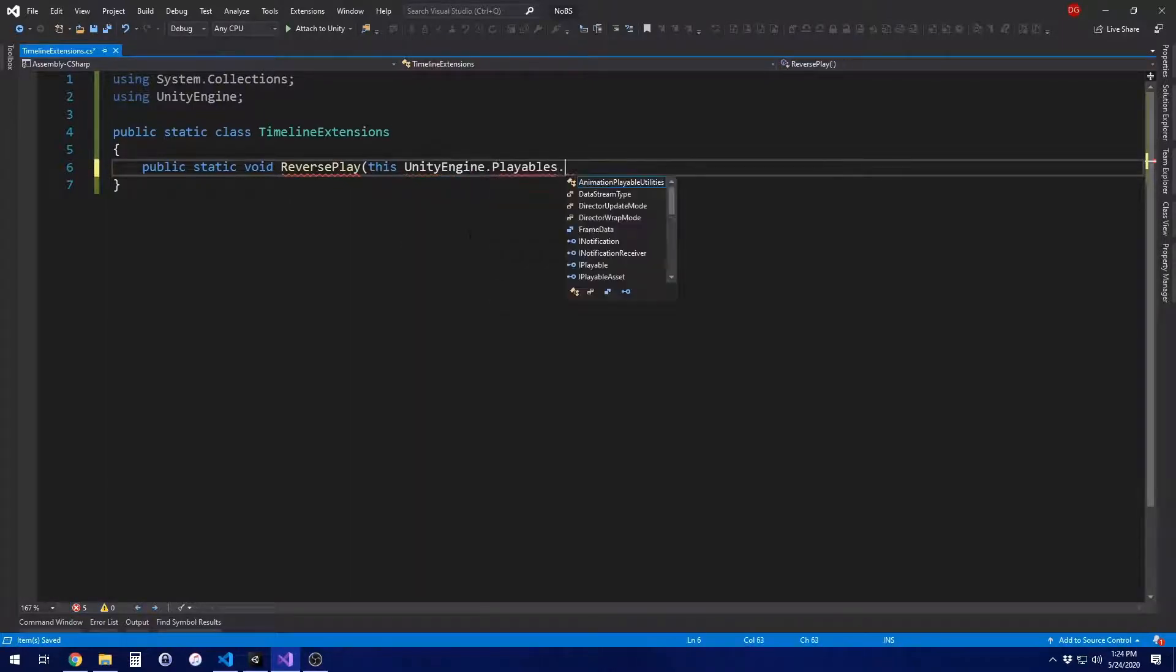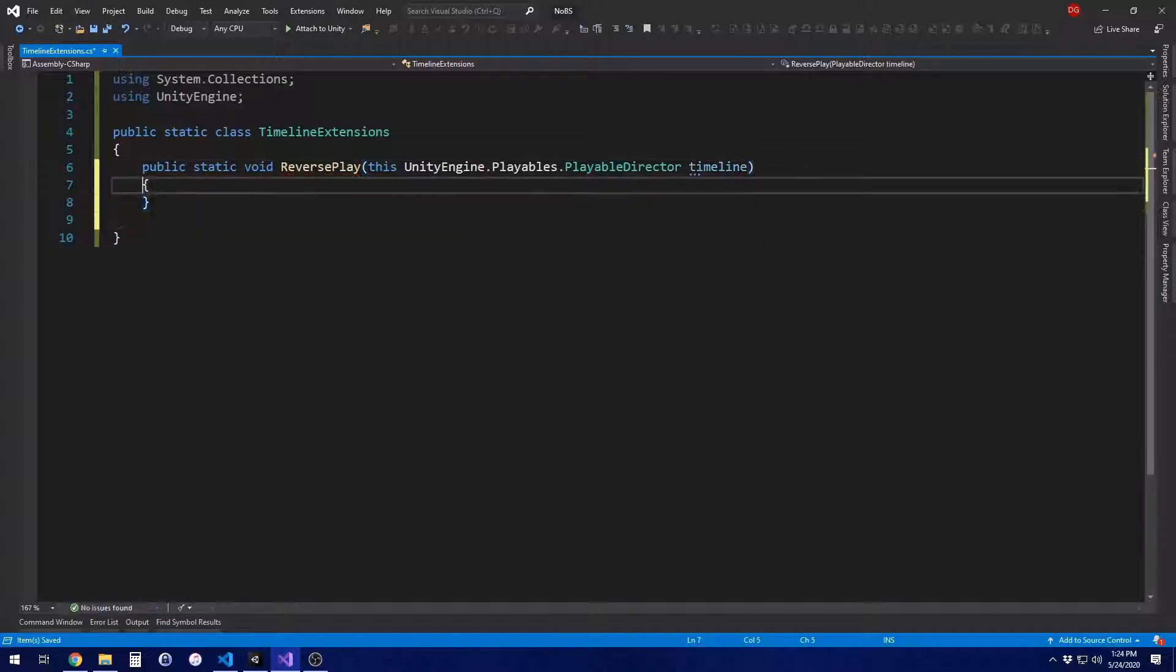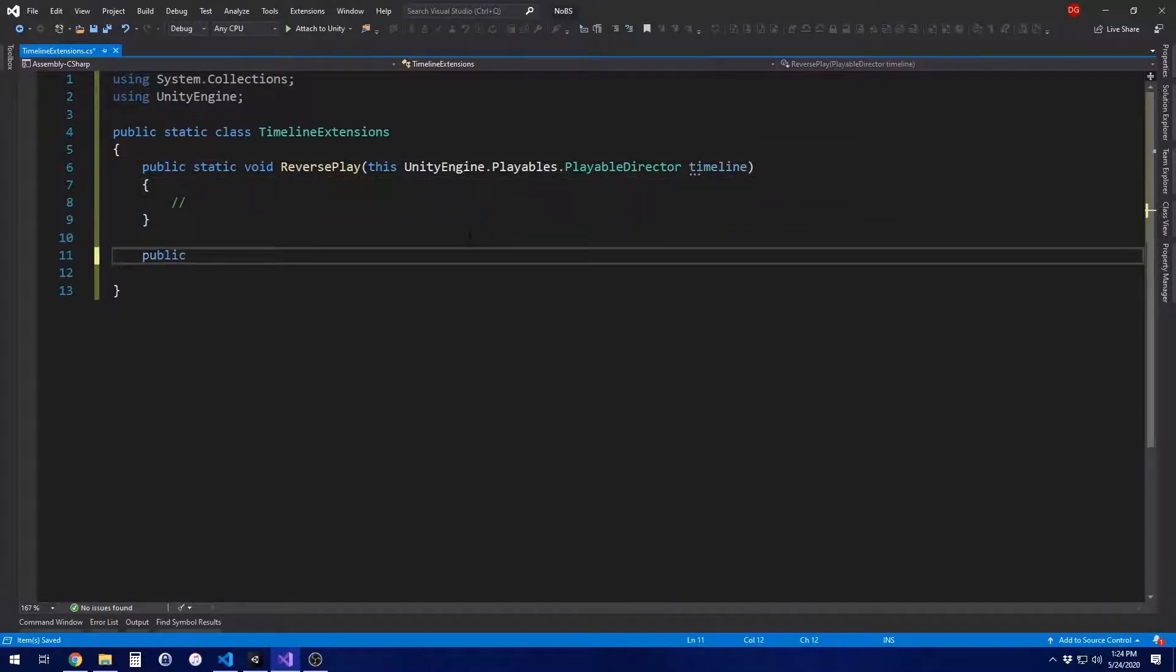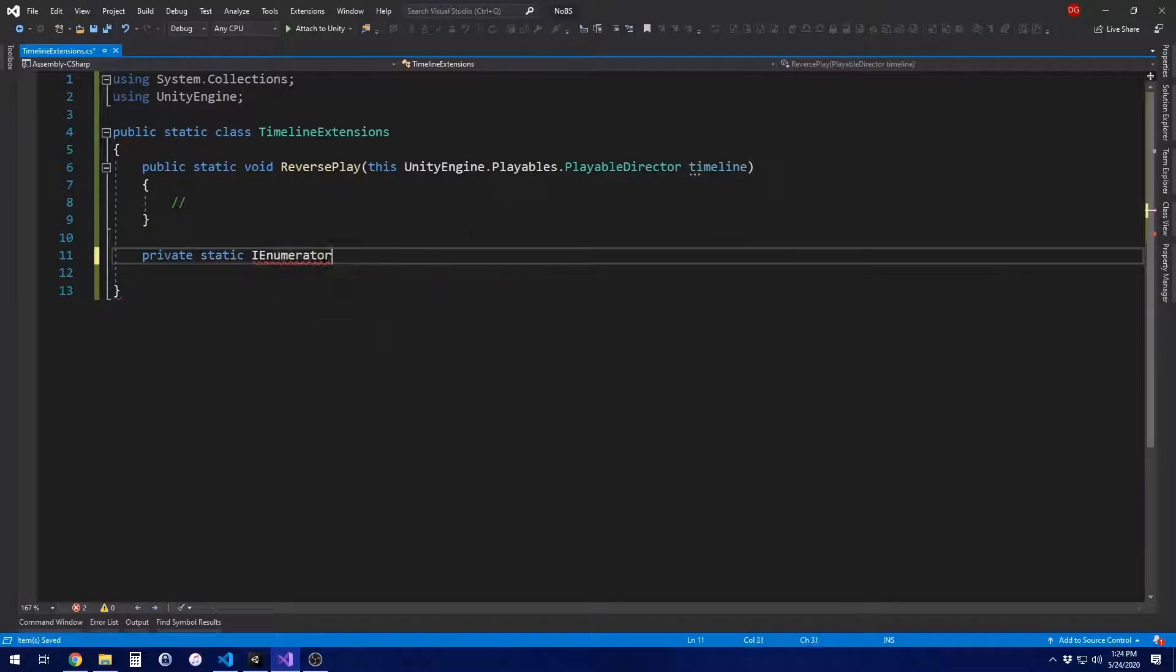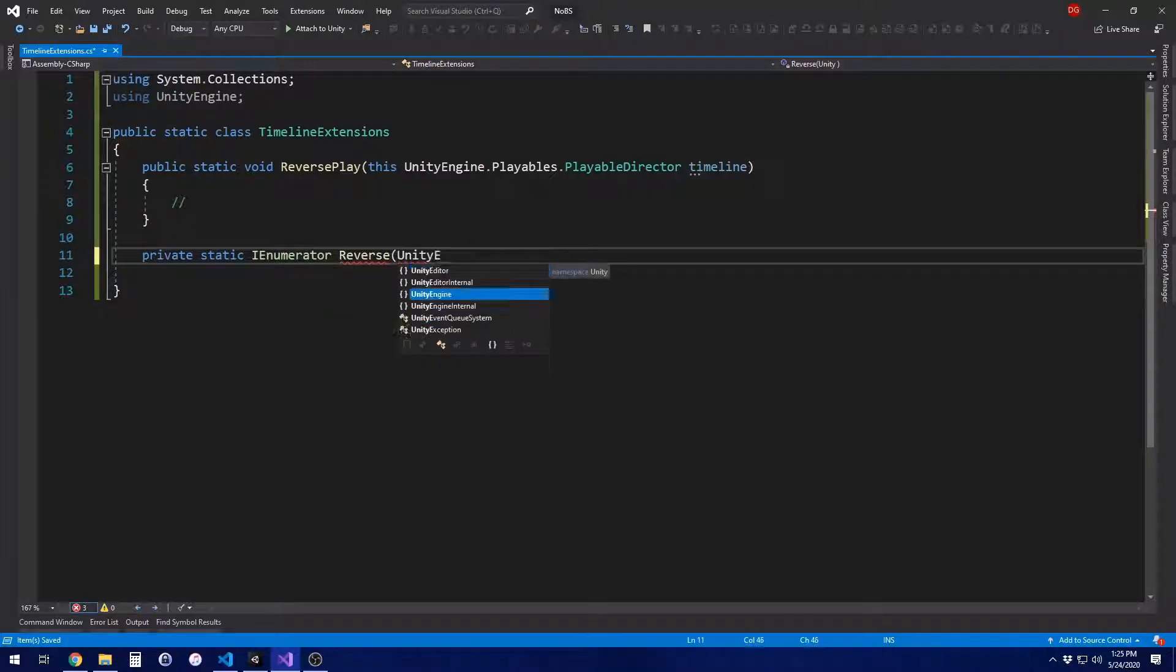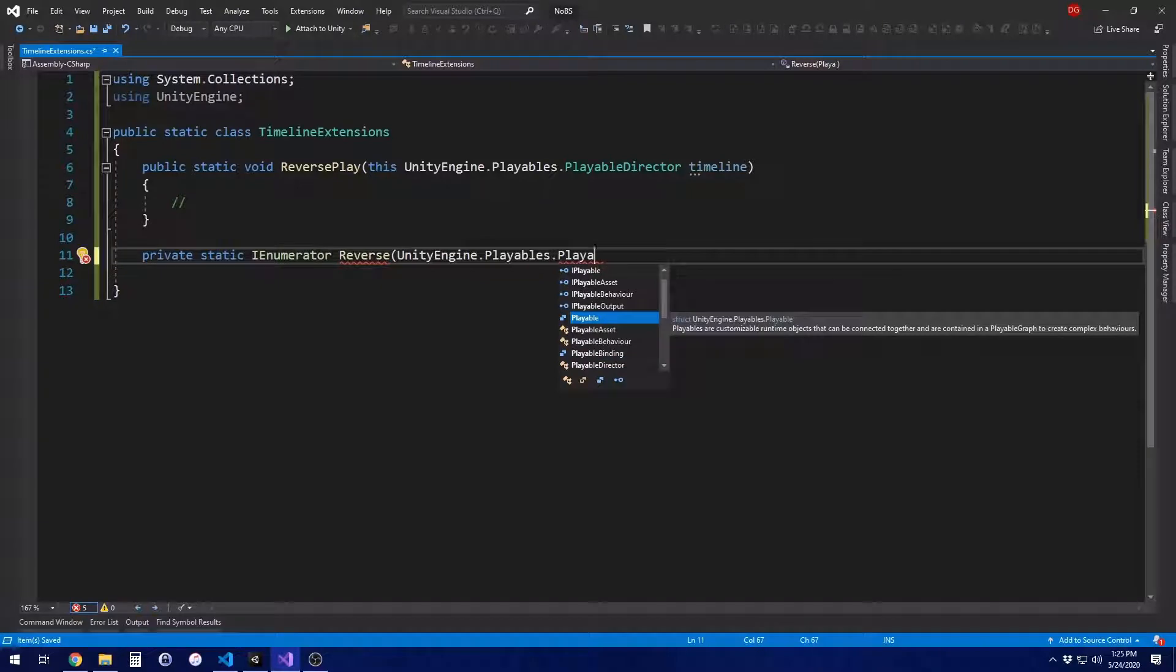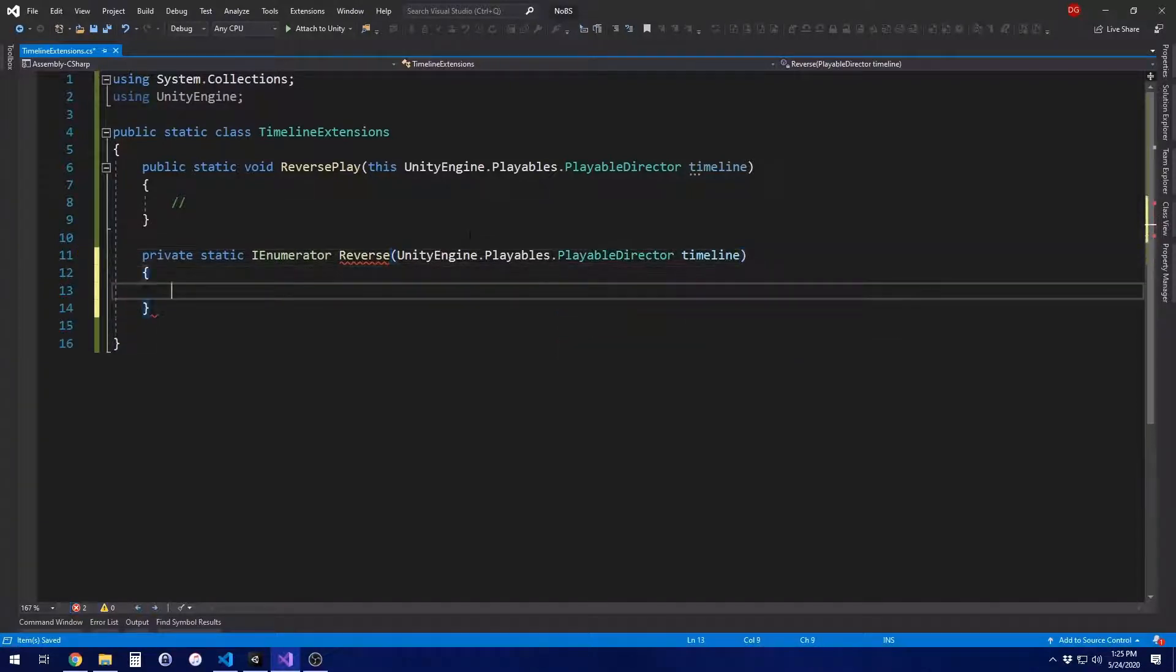First off, we're going to extend, add an extension method to our playable director. This one's going to be called reverse play. It's going to take a parameter that is this unityengine.playables.playabledirector timeline. That is just the timeline component that you have in the editor. This means that you're just adding a method onto the playable director if you've never done extension methods before. The second method we're going to add is going to be the actual coroutine that plays our animation in reverse.